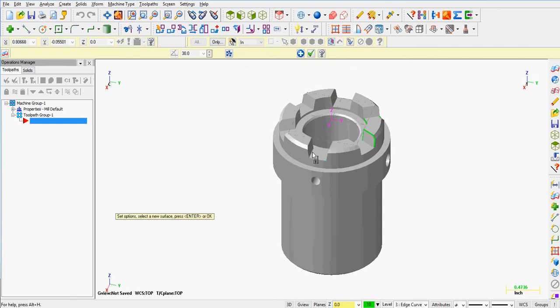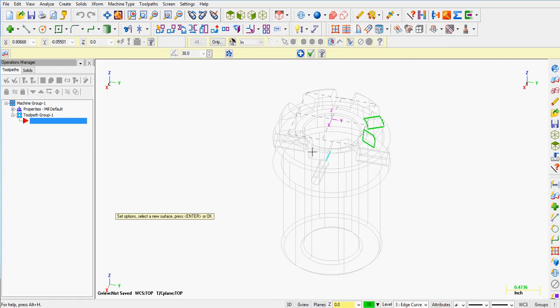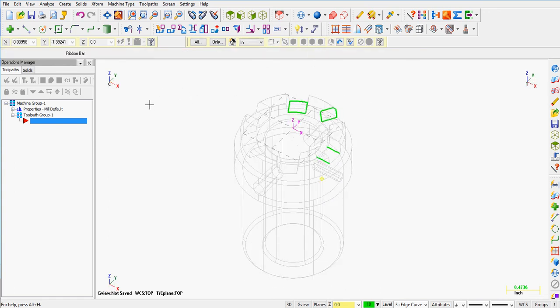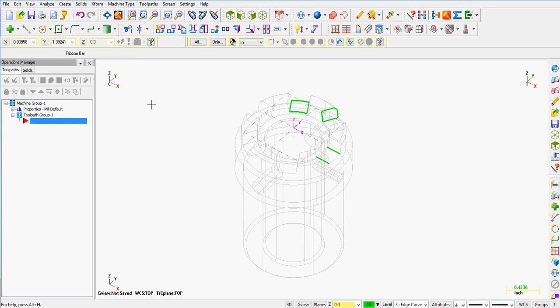If it's difficult to see, again, turn the shading off. Accept my selection and that's how I create edge curves.